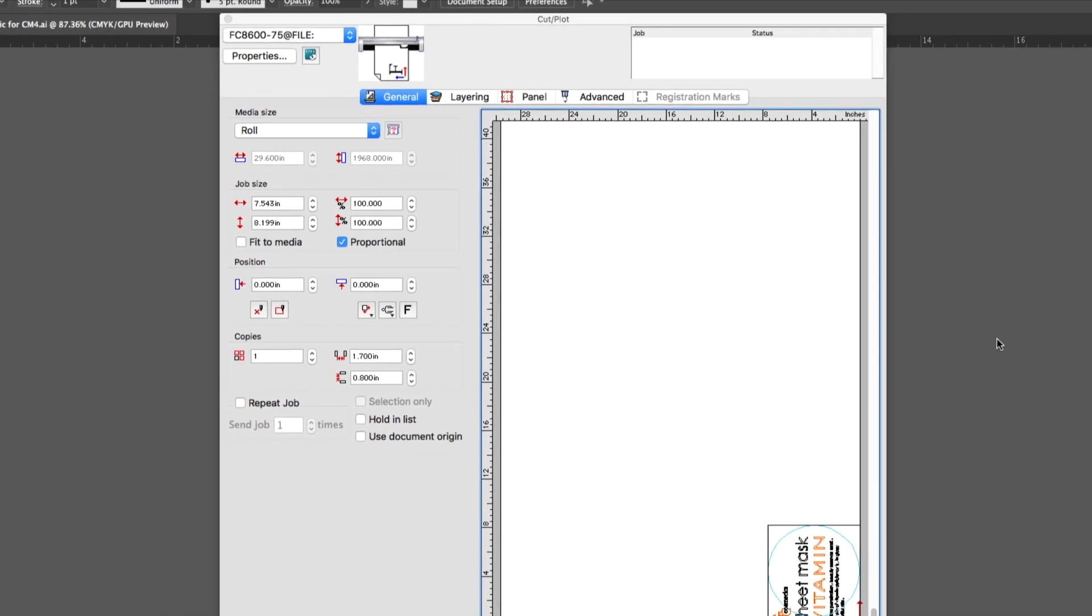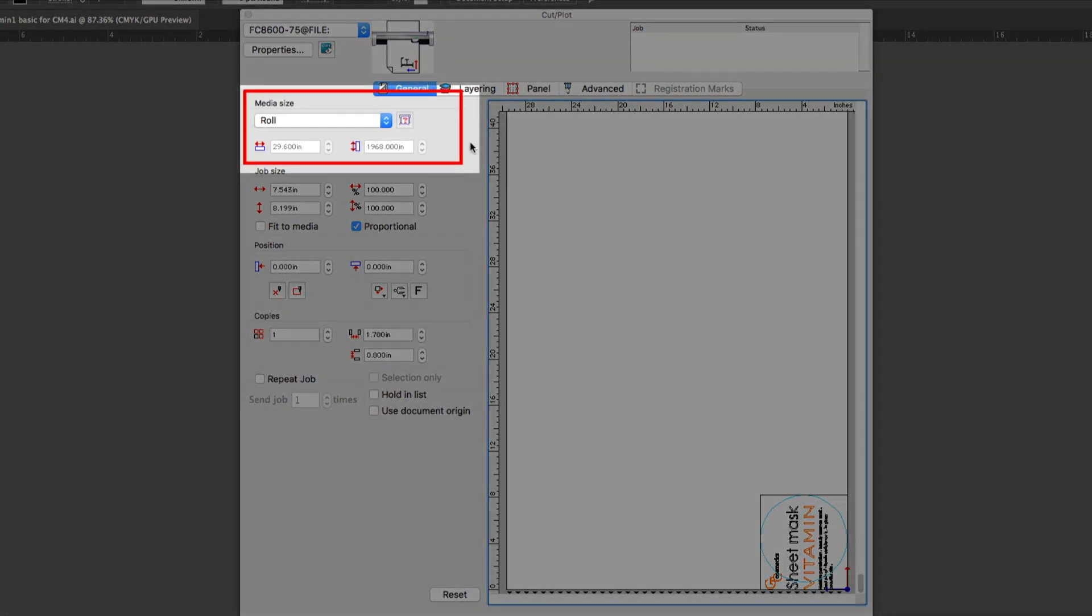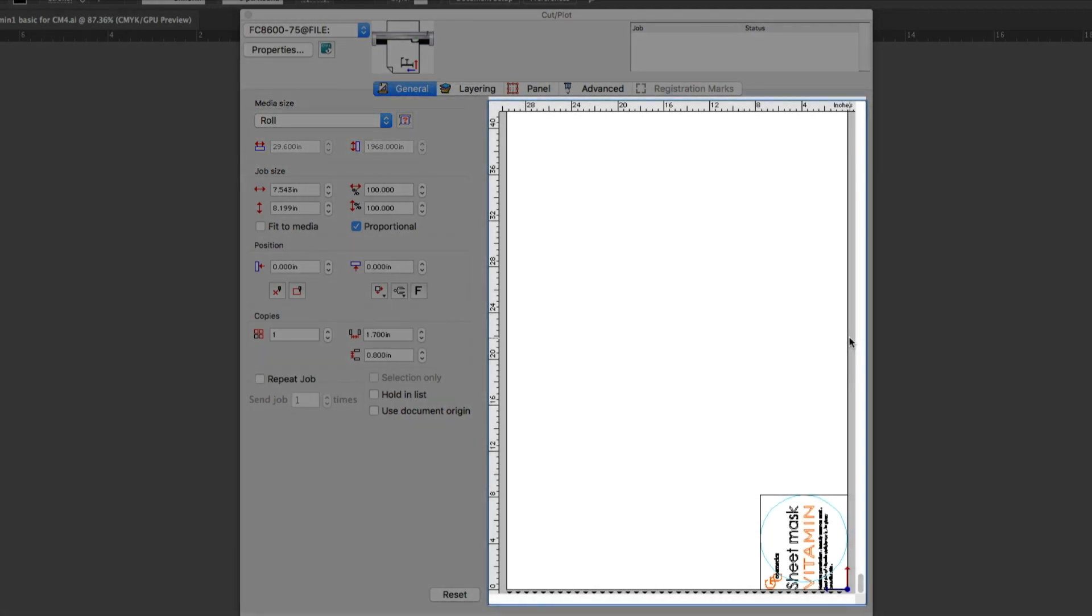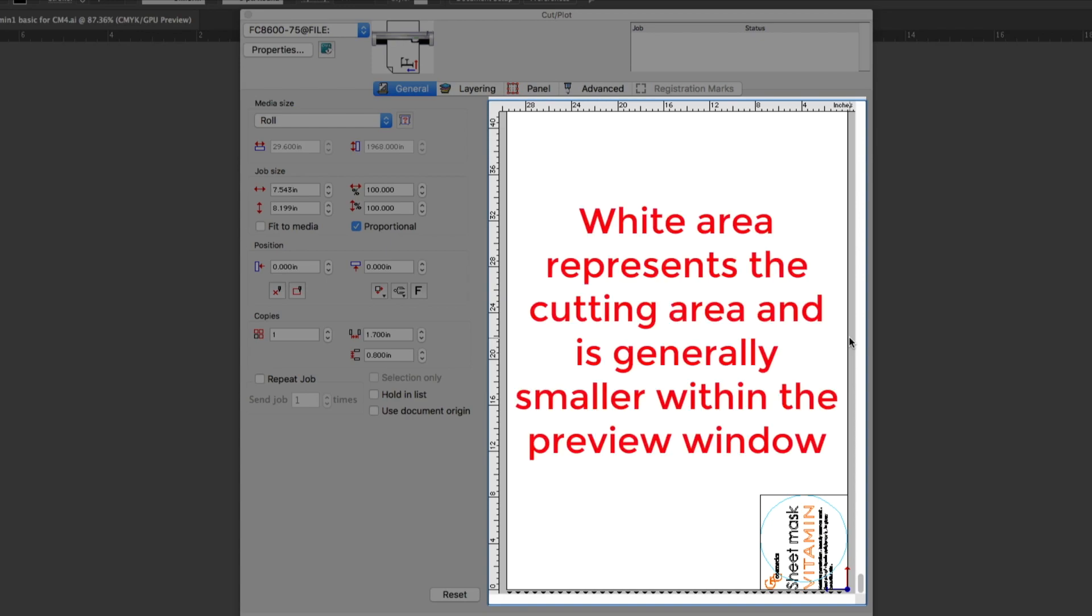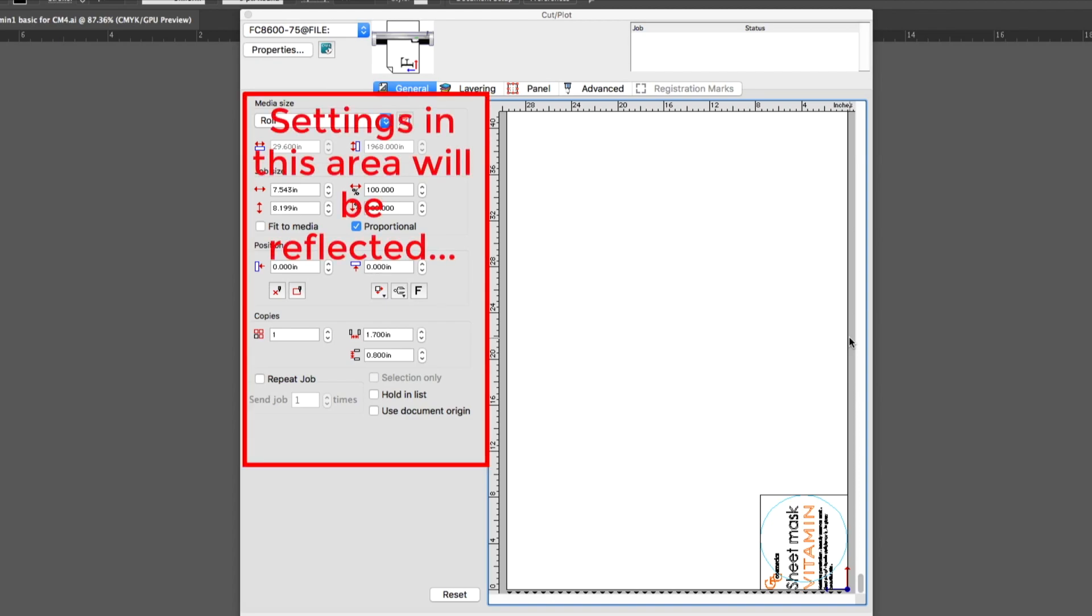When the driver is selected, the Media Size here defaults to the largest cutting area available for that cutter automatically. In this case, the Media Size is set to Roll, so the size is set to the largest width possible and the length to the longest, which is over 1900 inches. The window to the right is the Preview window, where the design is displayed. The white area represents the cutting area on the current cutter, in this case the FC8600 cutter. When adjustments are made to the settings in this area to the left, such as Media Size, they are reflected in the design in relation to the cut area.